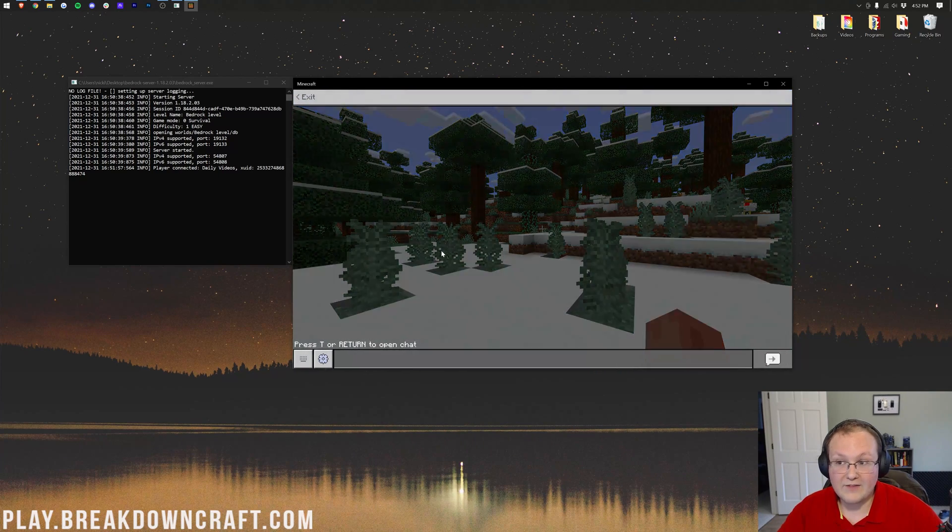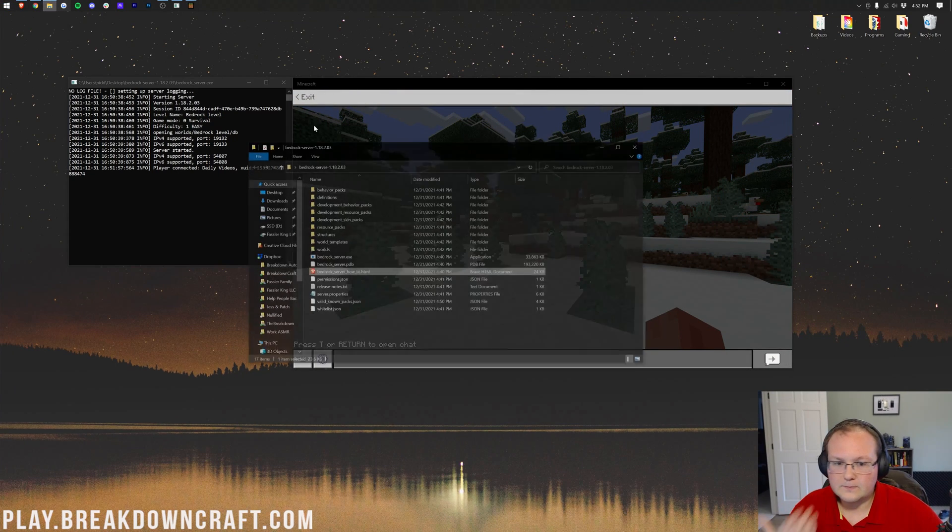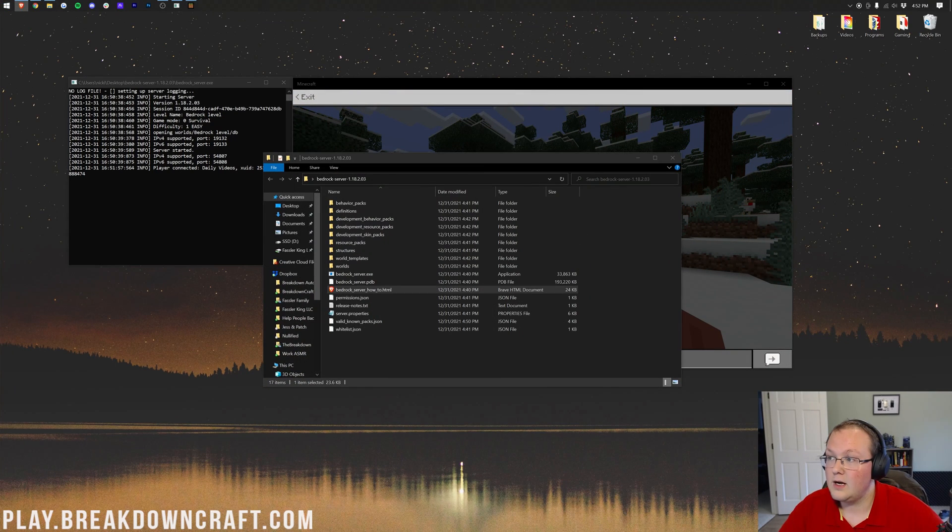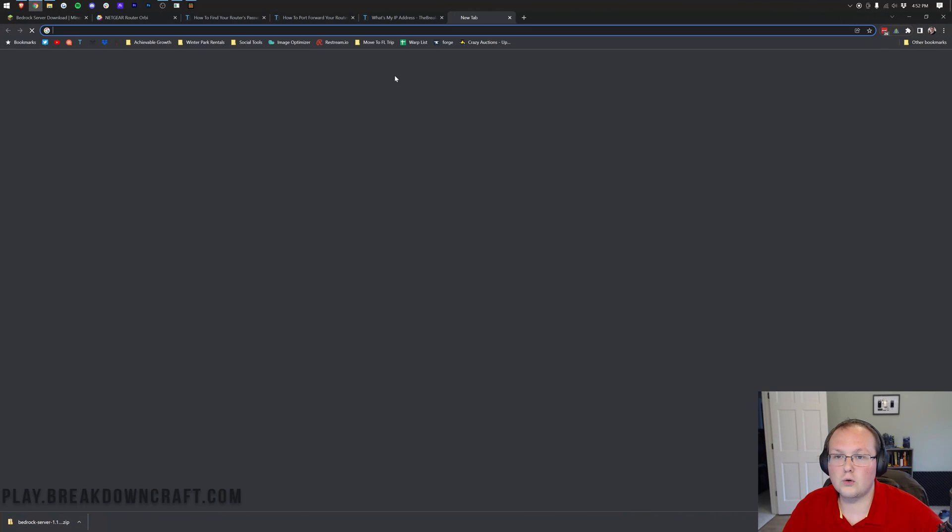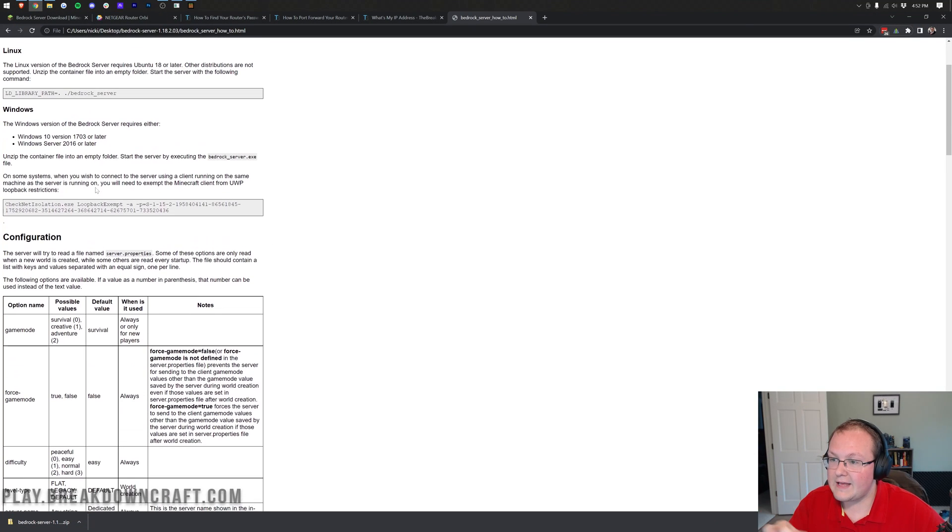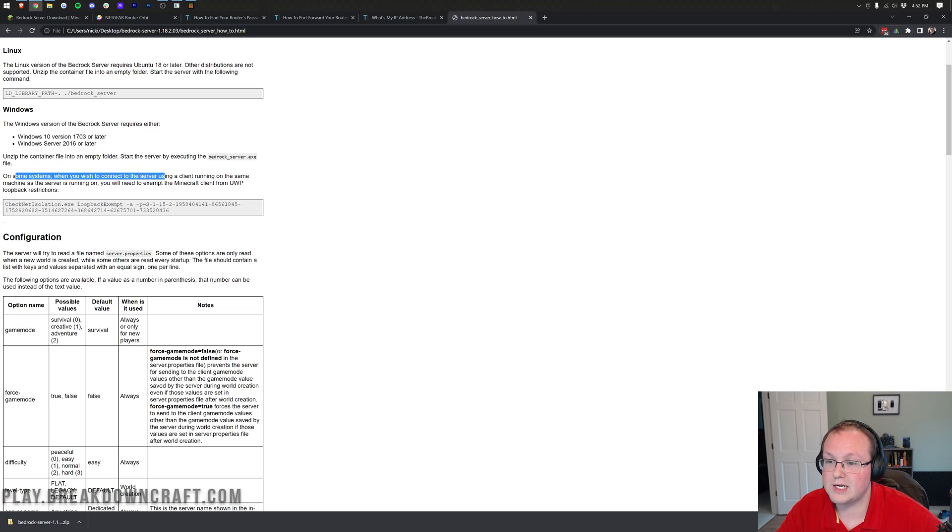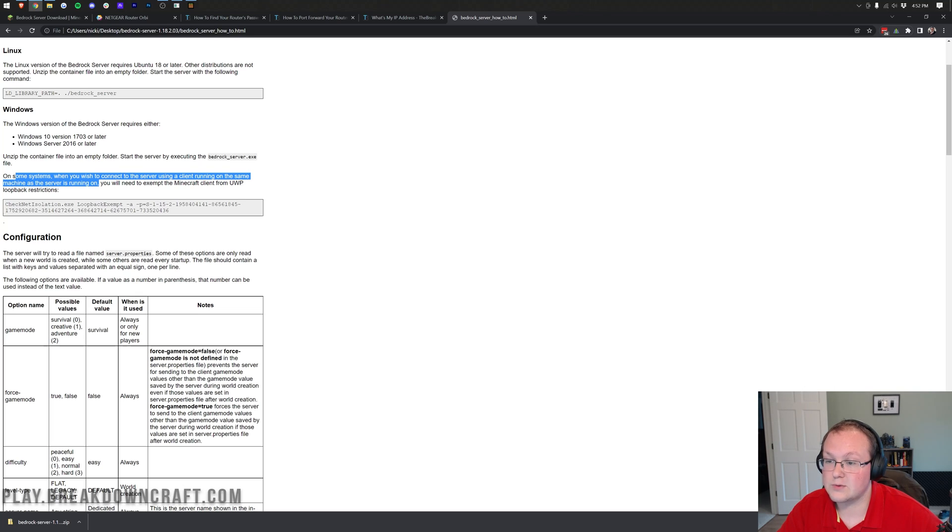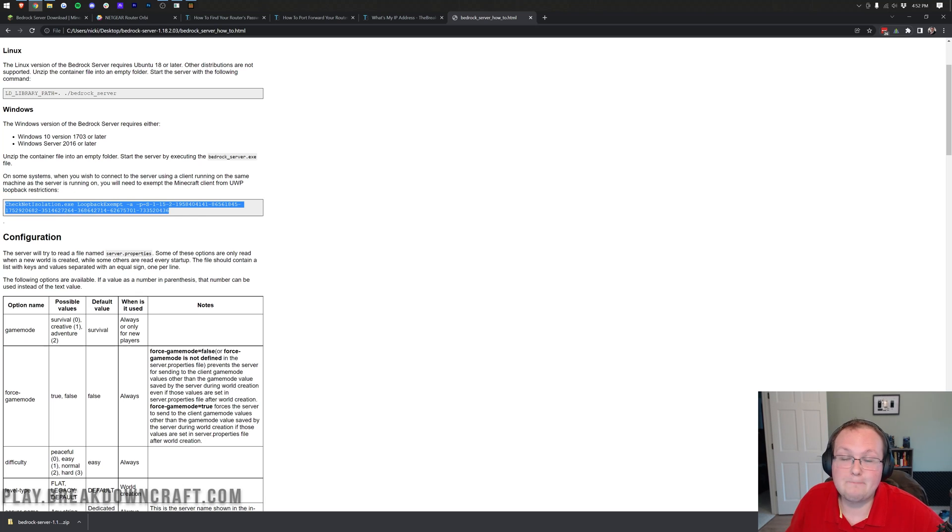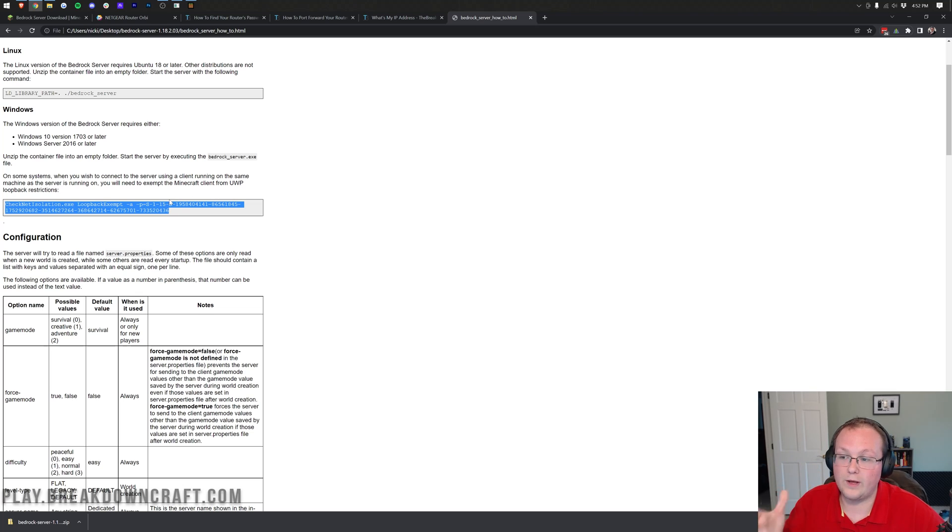However, if you do have issues, if you go into this how-to file that we were talking about earlier, which I need to go ahead and open up in Chrome here, you'll be able to see that if this is an issue, here's what you can do. On some systems, you wish to connect to your server. Running a client at the same machine, as long as the server is running on, you would need to exempt the Minecraft client from UP loopback descriptions. Basically, just go ahead and copy and paste this in the command prompt and it will fix it.